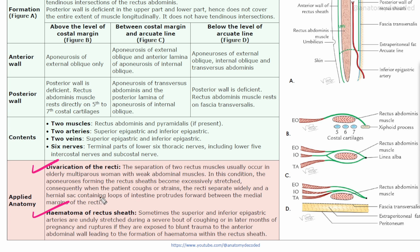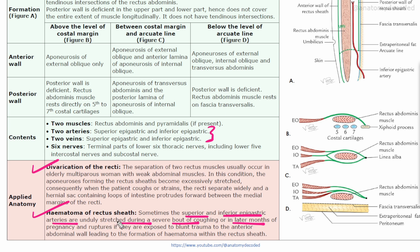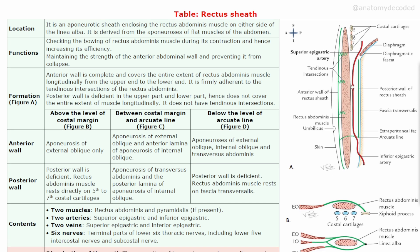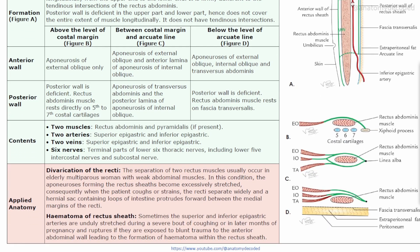When the two rectus abdominis muscles on both sides get separated, there will be a potential gap through which the contents of the intestine can herniate out — that is divarication of recti. Regarding hematoma of the rectus sheath: the superior and inferior epigastric arteries inside the rectus sheath, when stretched due to a severe bout of coughing or in later months of pregnancy, can rupture, leading to blood collection inside the rectus sheath. Surgical removal of this blood will be required.